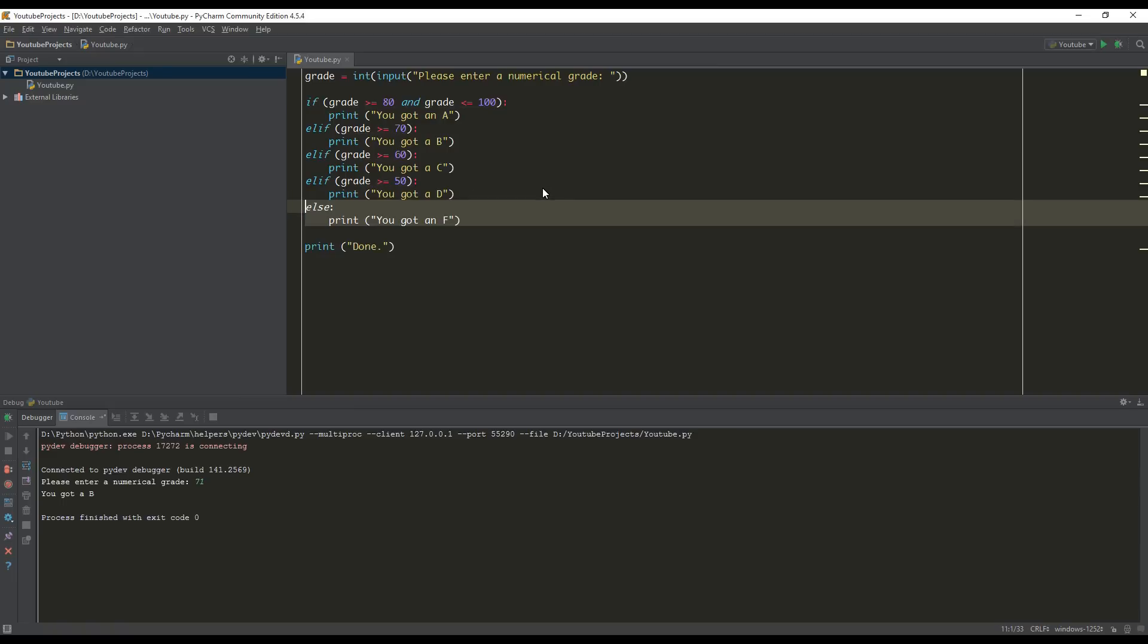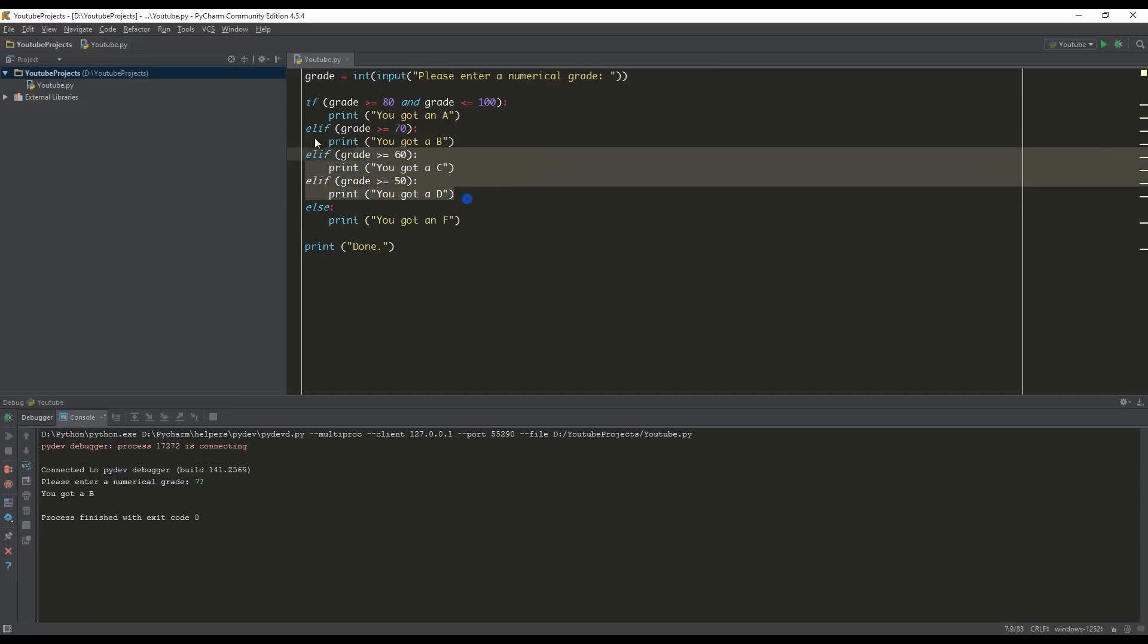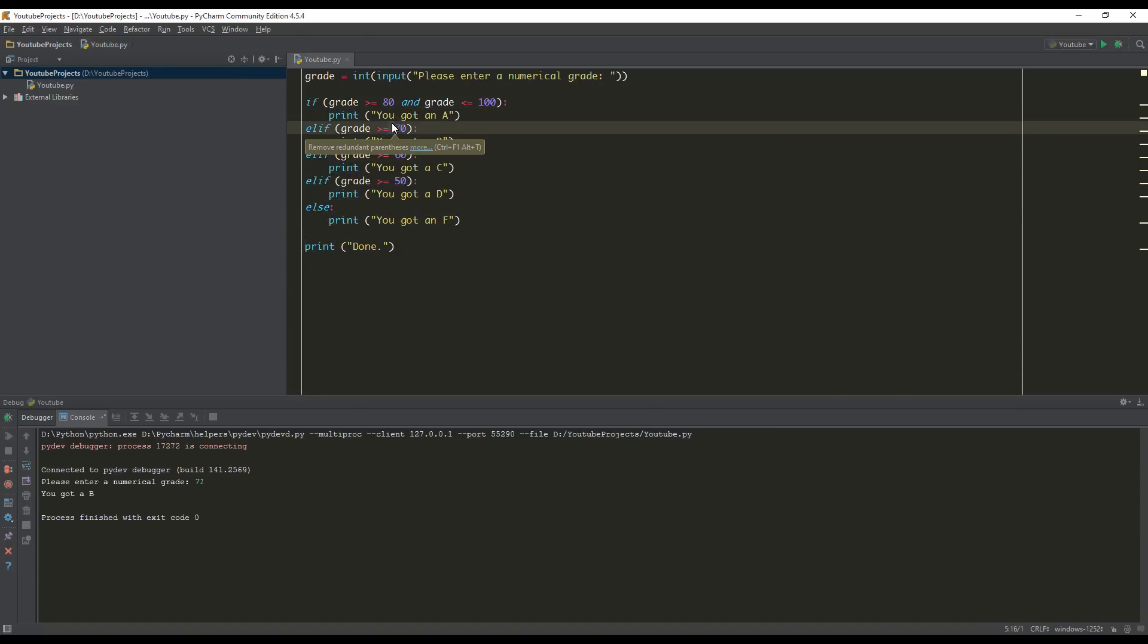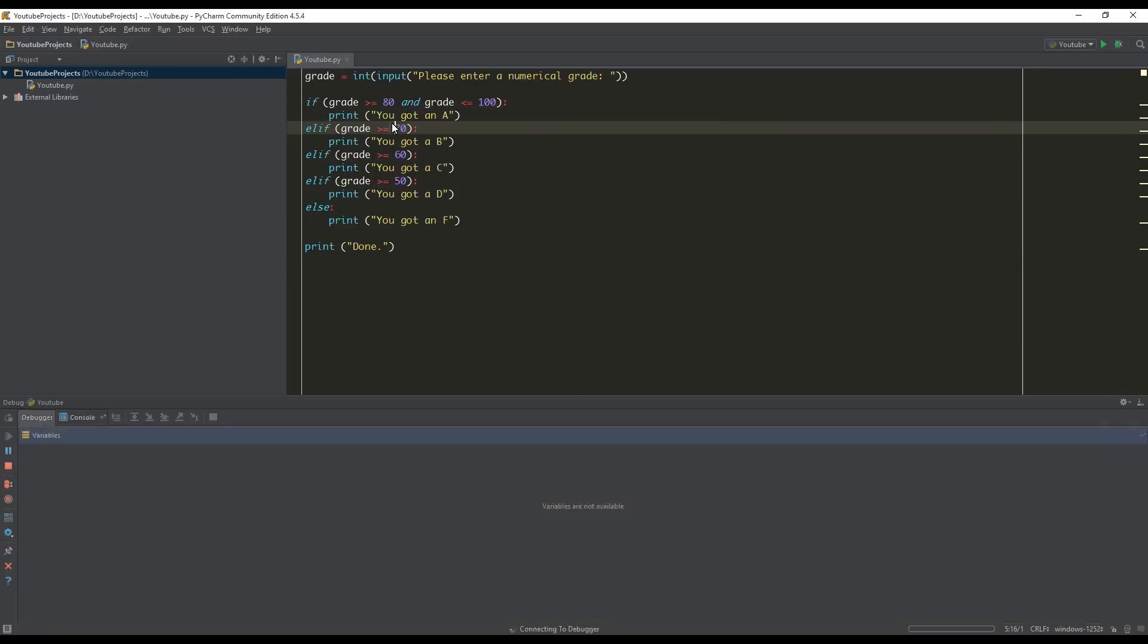But in this case, we can say the else statement essentially means if all else fails, do this. You don't need to put an else statement. You can omit it if you want. And if none of these are true, then nothing will be executed. But in this case, if none of these are true, this is our fail safe. This is what we want to execute.